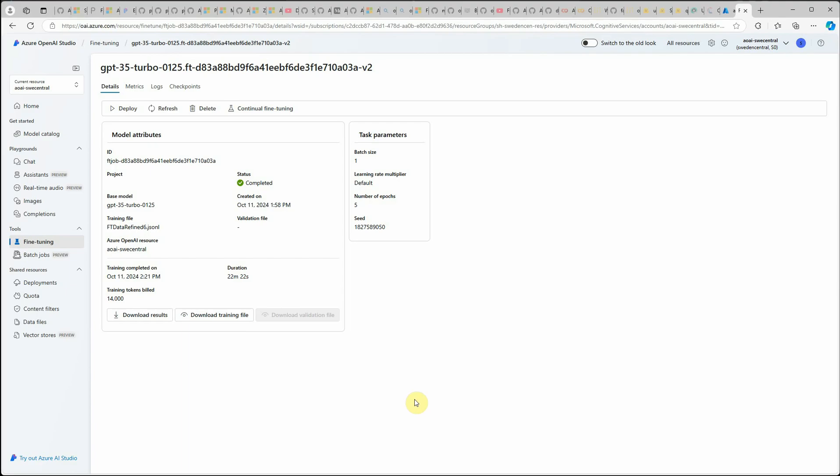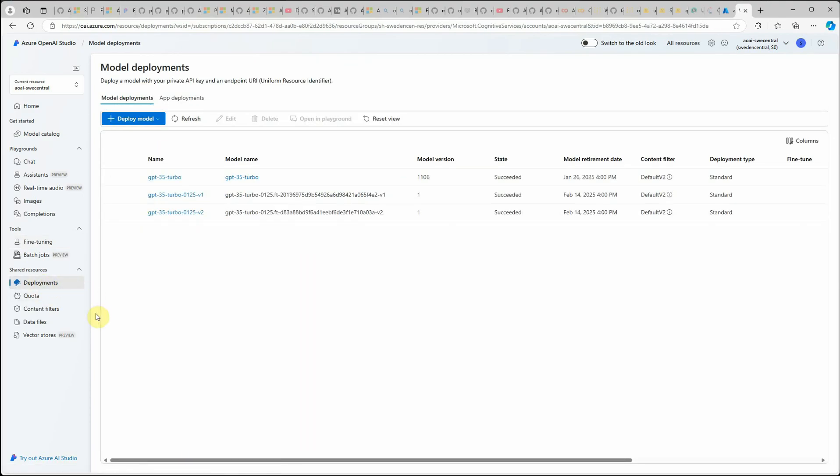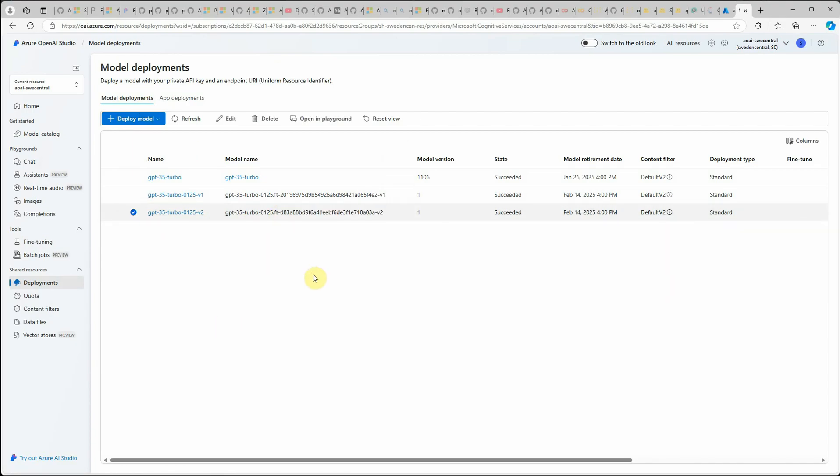If this model is deployed successfully, then you will see another entry under your deployments which is over here. In my case, I'm going to try out with this particular model today.